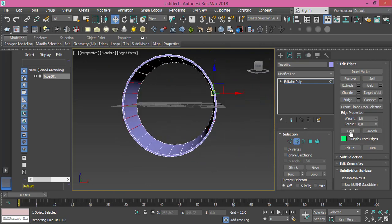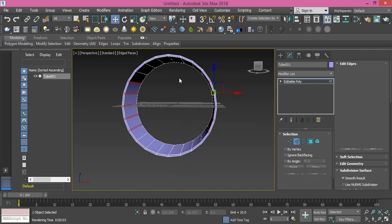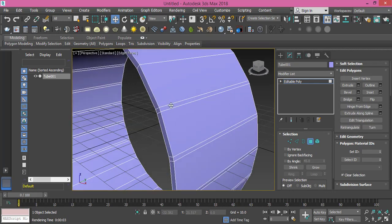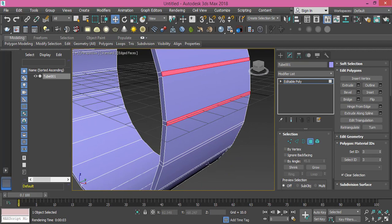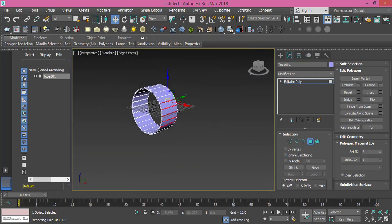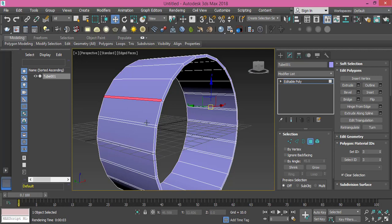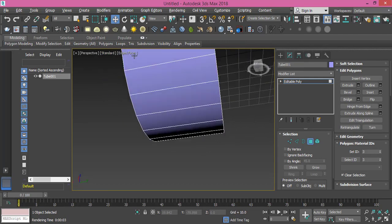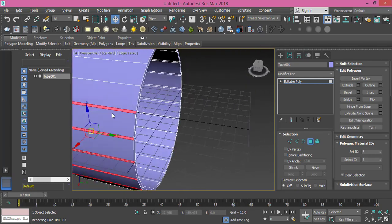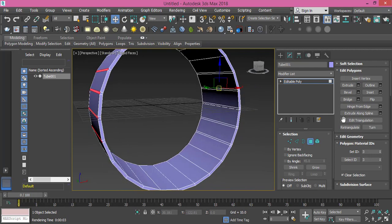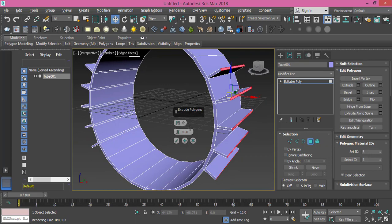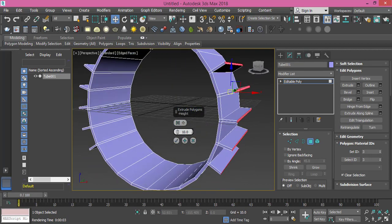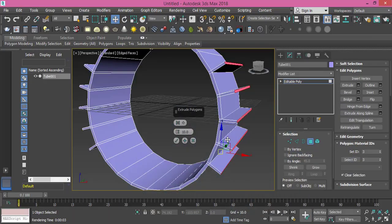Again I will use the chamfer tool with the same value. Press OK. Change to polygon mode and let's select these outer polygons that we will extrude. Same for this side, keep pressing Ctrl so you can select multiple selections. Make sure nothing funny is selected. Now I need to extrude them and I guess this value of 10 is fine. Let's check the photo, yeah something like this.